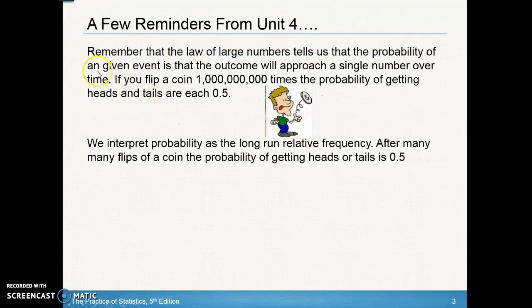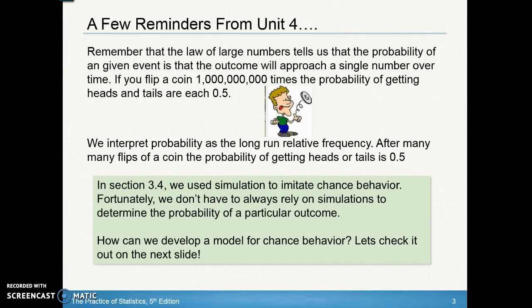Let's take a few reminders from Unit 3. Remember the law of large numbers: the probability of any given event is that the outcome will approach a single number over time. If you repeat the process many, many times, the probability approaches a single number — like flipping a coin a gazillion times gives you 50% heads and 50% tails. In section 3.4, we used simulations to imitate chance behavior, but we don't always have to rely on simulations. We're going to develop a model for chance behavior.